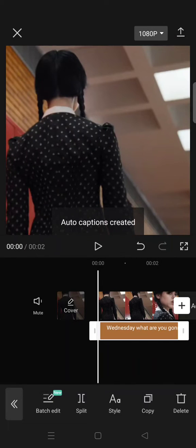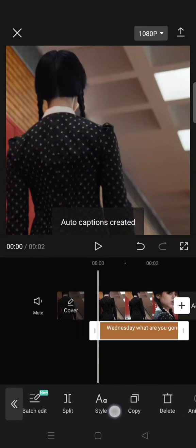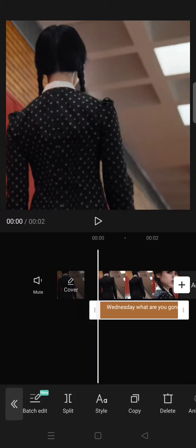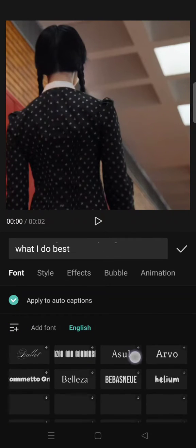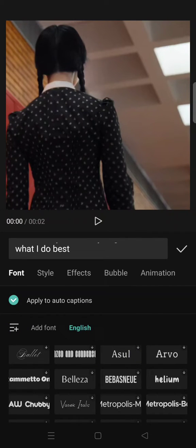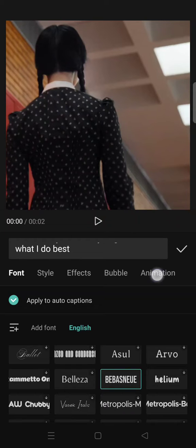Then go to style and choose your favorite font. I'm going to go with this.